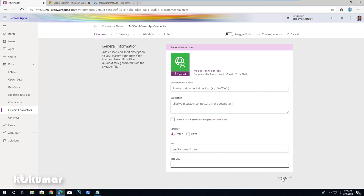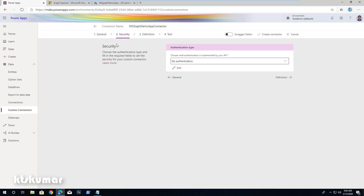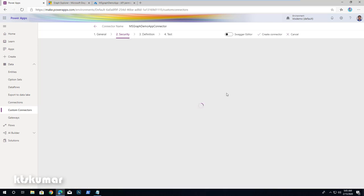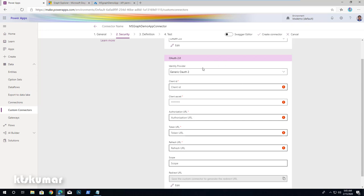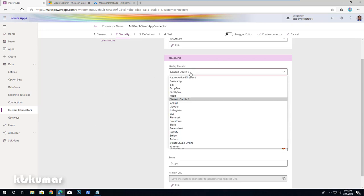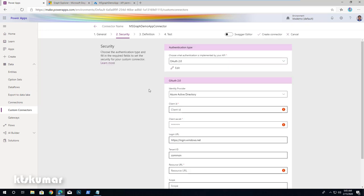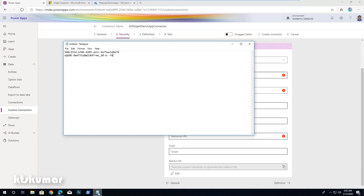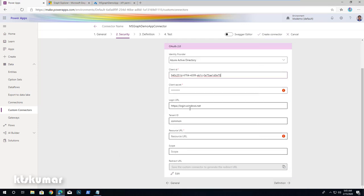Once this is added, click Security. In the Security tab, under the authentication type, select OAuth 2.0. Under OAuth 2.0, select Azure Active Directory as the identity provider. For the client ID, paste the value we copied earlier from the app registration.